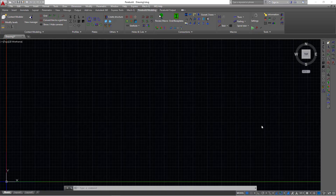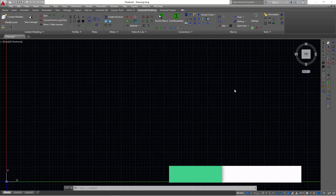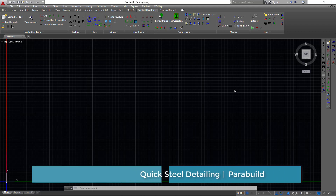Hello, welcome to this tutorial. Today I'm going to introduce to you a new software called Parabuild. Parabuild is a steel detailing software and it works on AutoCAD platform and BricsCAD. So let's have a quick snapshot of how it works.